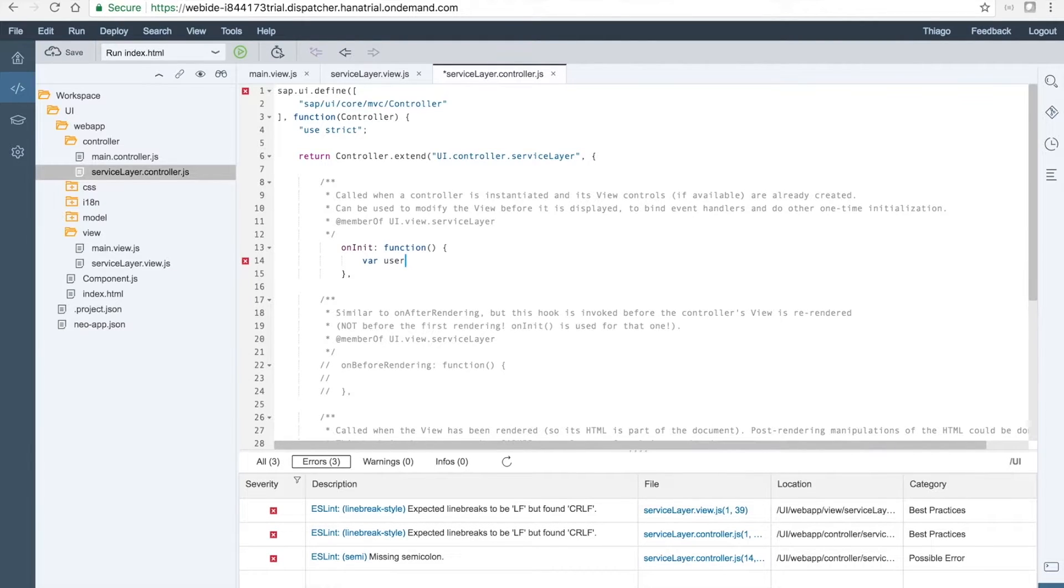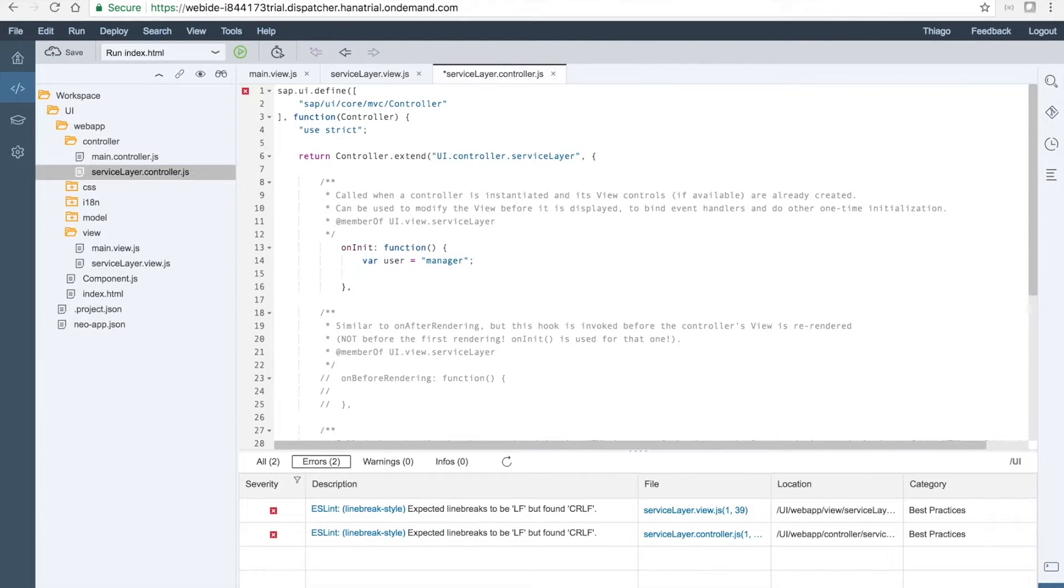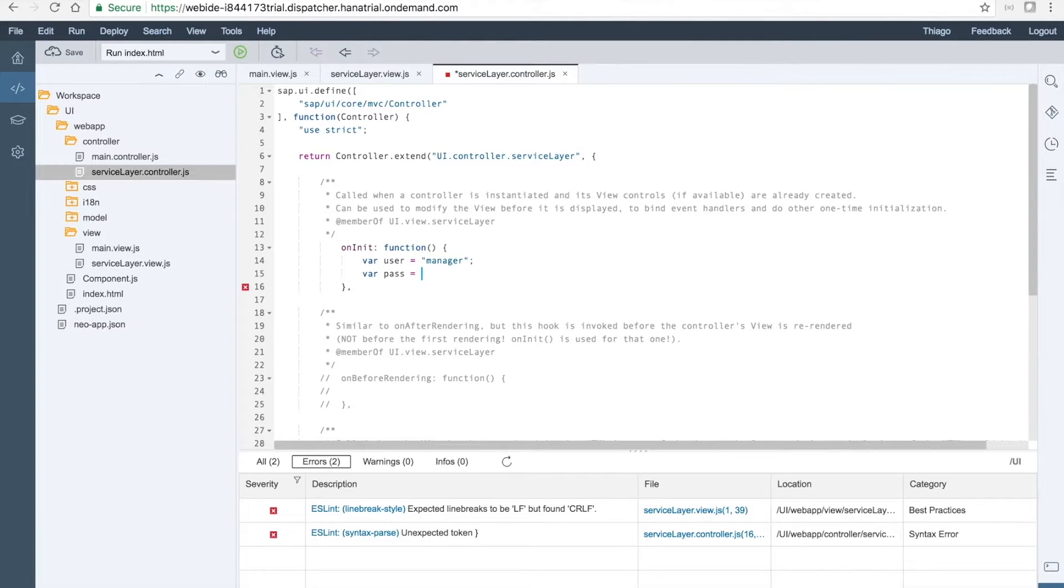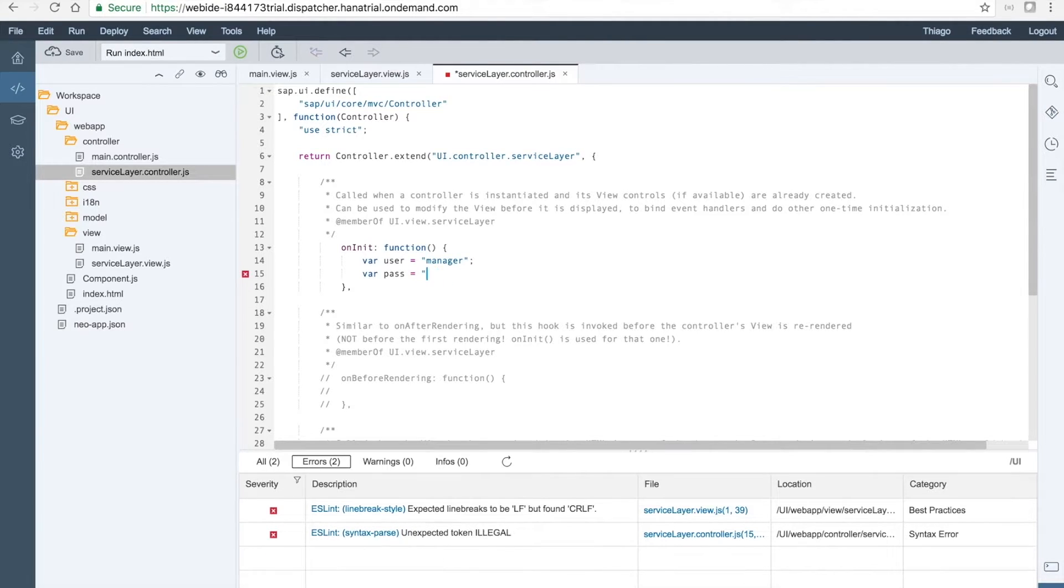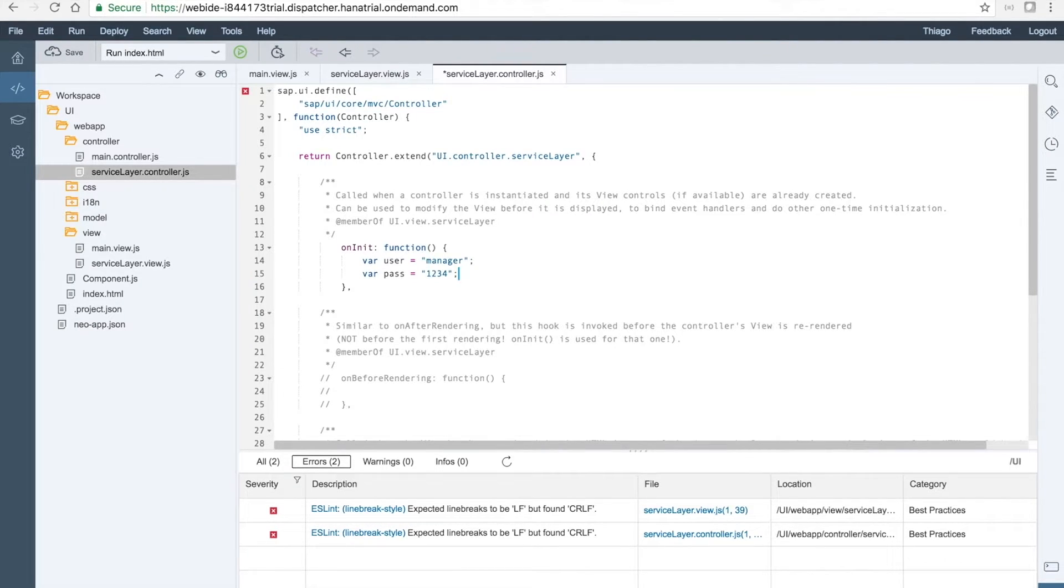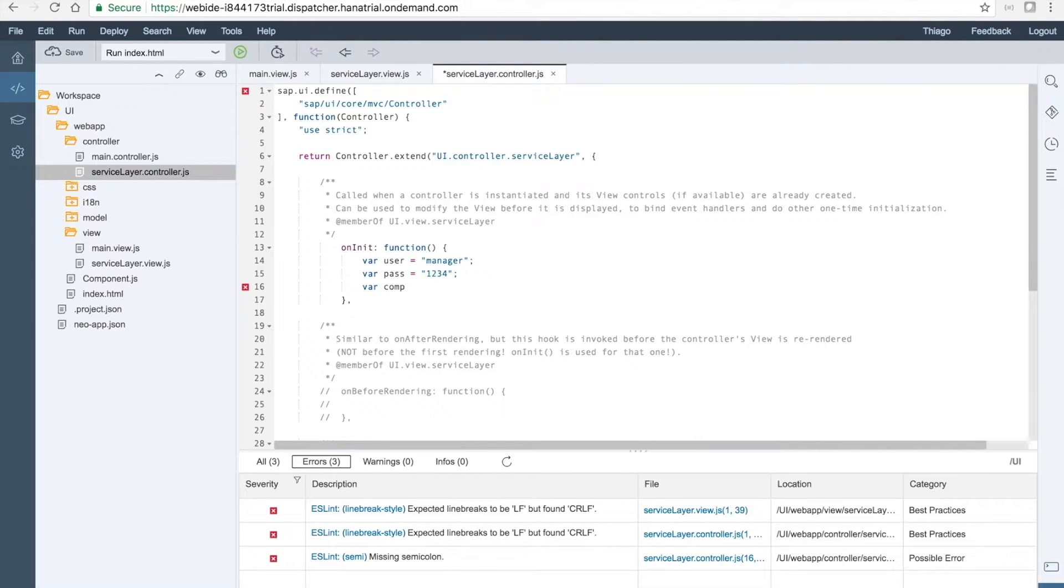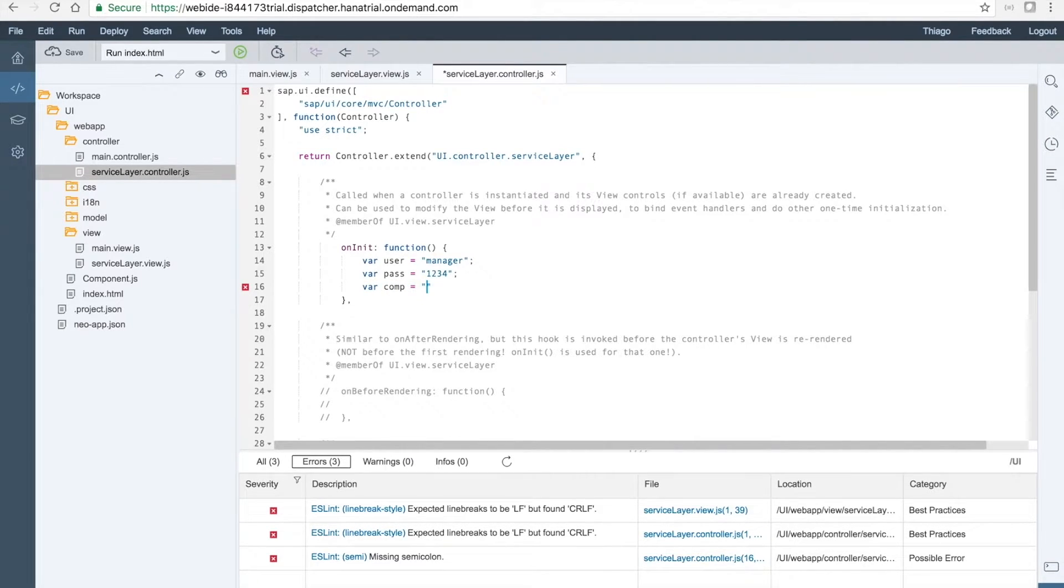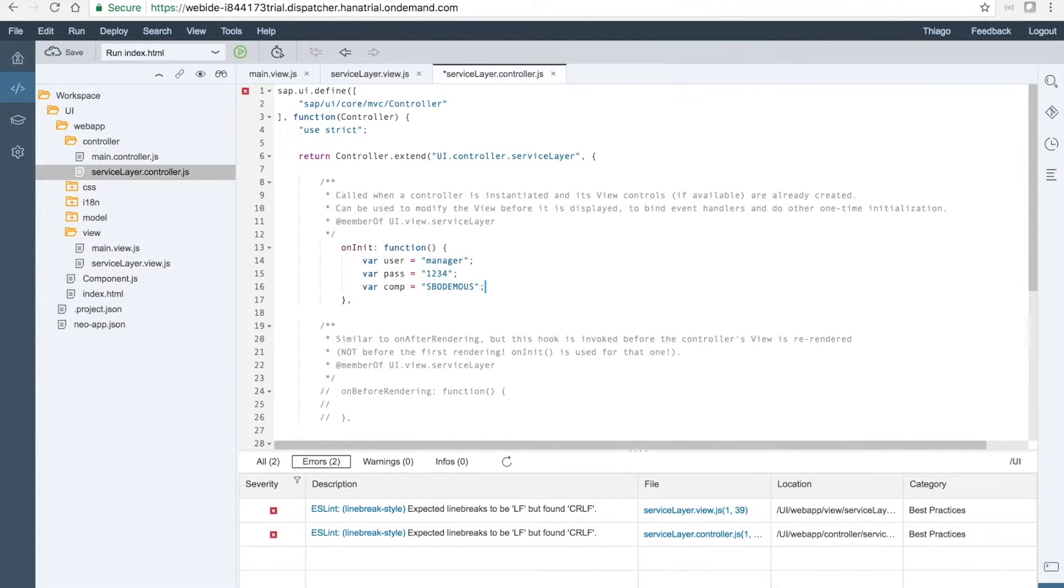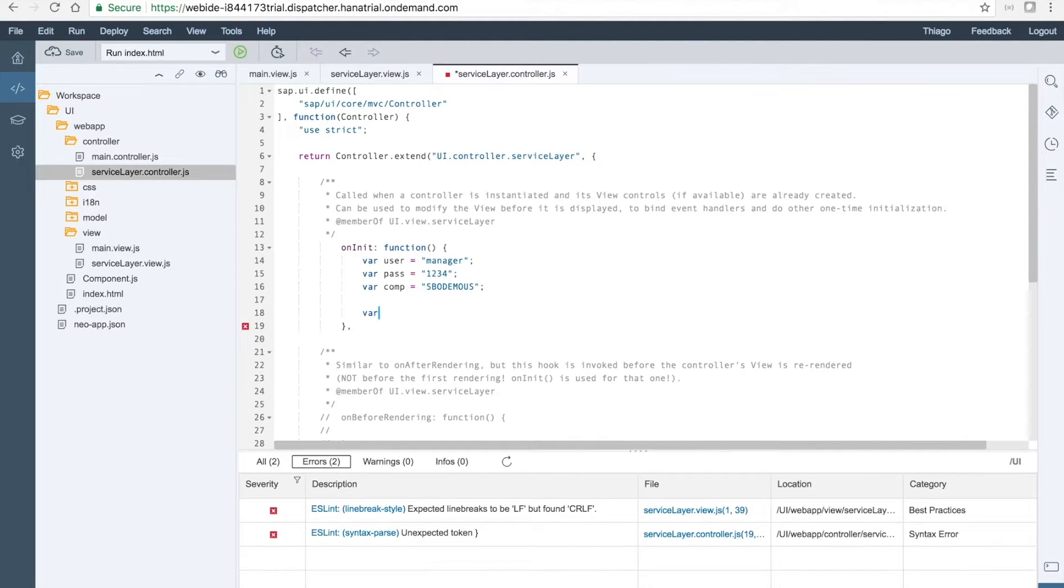User, it's the manager. The password will be 1234. And we want to give the company name which will be SBO DEMO US.